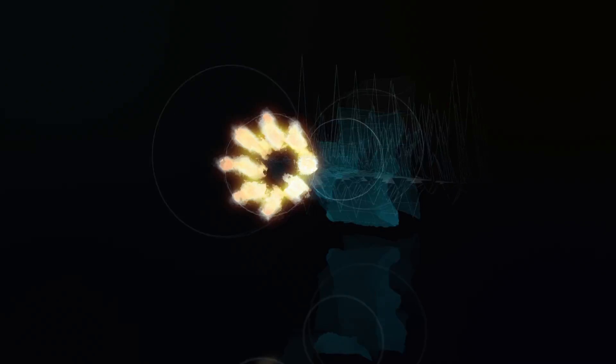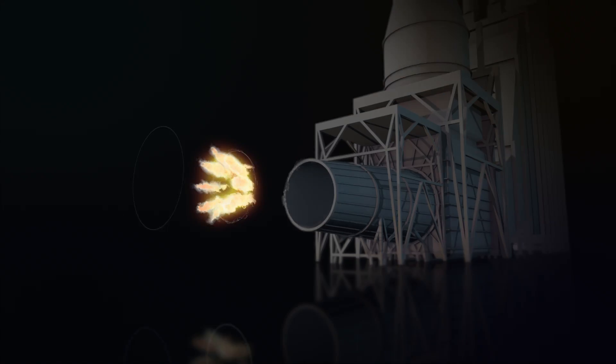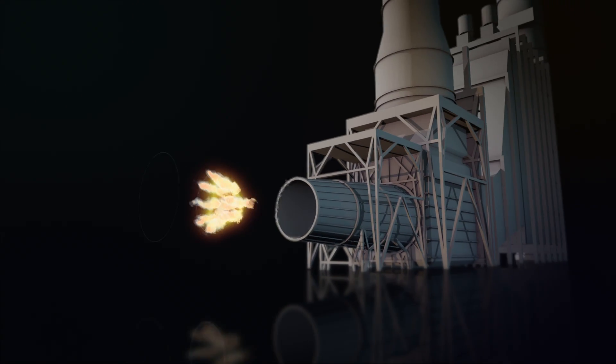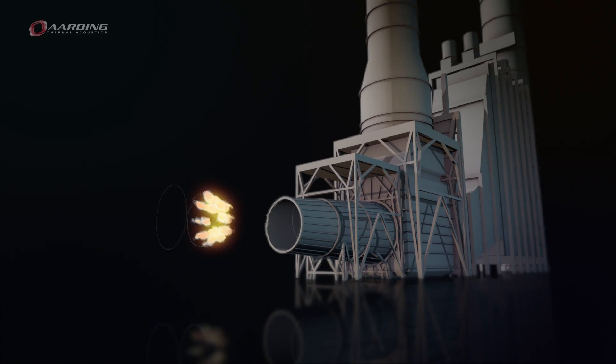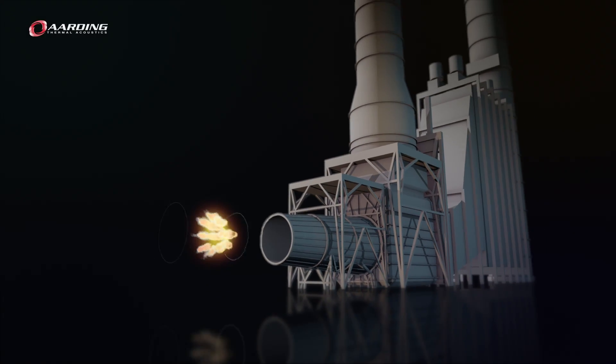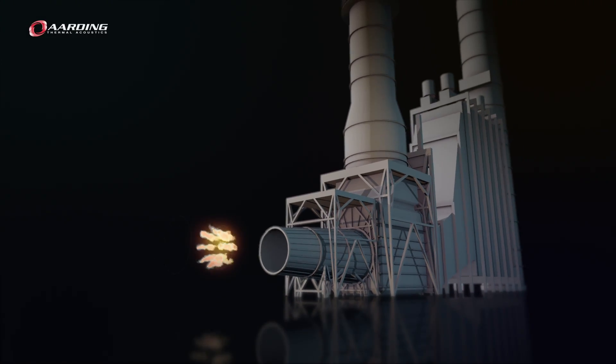Industrial gas turbines release a huge amount of energy. The heat and noise produced need to be handled and controlled. That's where Arding Thermal Acoustics comes in.